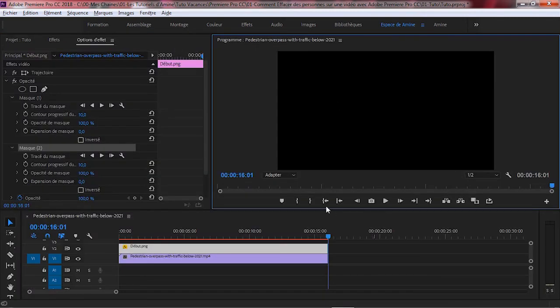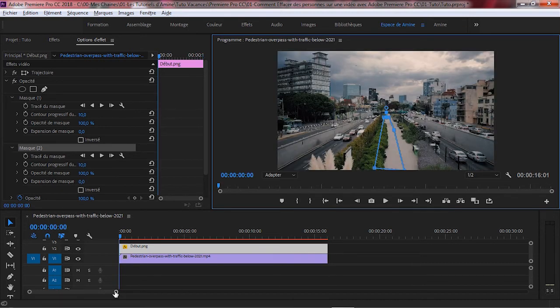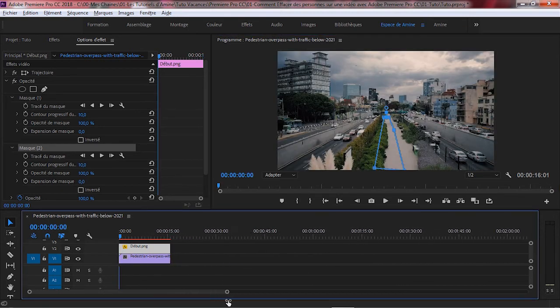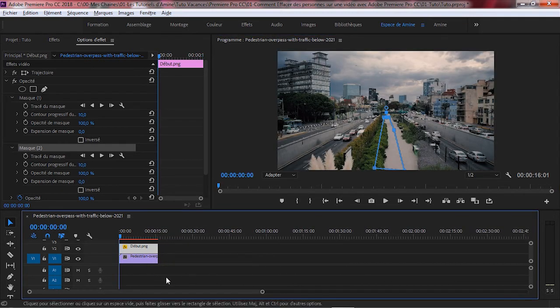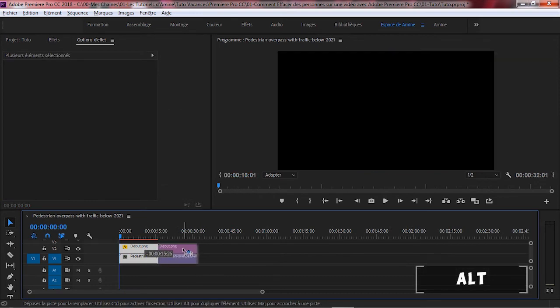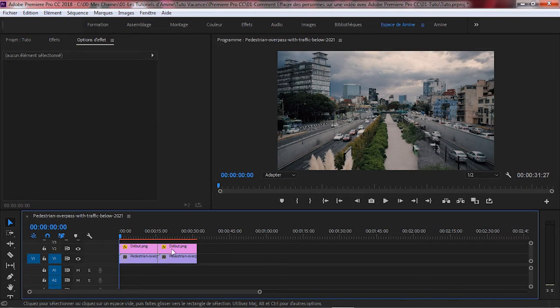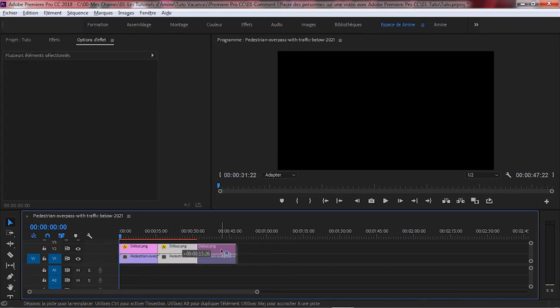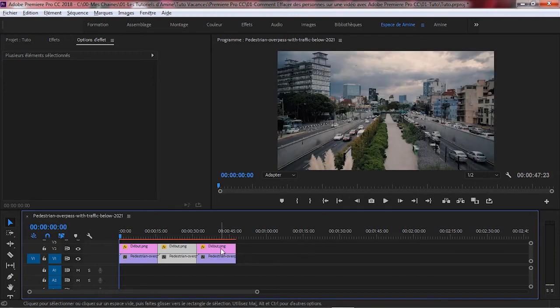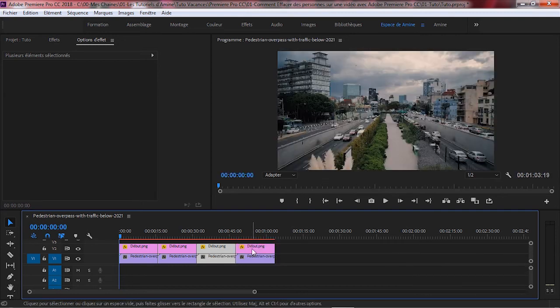Dans ce qui va suivre, nous allons créer trois versions de notre vidéo. La première version, on aura l'homme de droite qui apparaît seul. De même pour la deuxième version, on aura l'homme de gauche qui apparaîtra seul dans la vidéo. Et la troisième version, les deux hommes sont masqués. Pour cela, on fait trois copies. Une fois terminé, on commence notre modification.